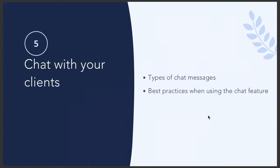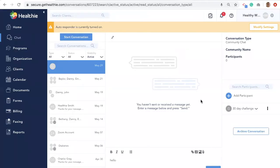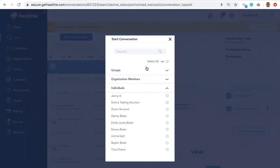Now we will discuss using Healthie's HIPAA-compliant chat feature to check in with your clients and communicate with other organization members. We will discuss the types of chat and best practices when using the feature. Healthie's chat feature enables you to securely message and communicate with your clients from within the web platform and through the mobile app. With Healthie's chat feature, you can message your clients one-on-one, create group chats, send message blasts, and even message other wellness providers in your organization.